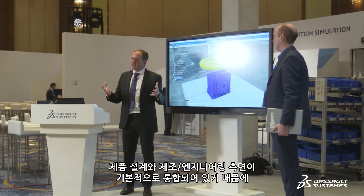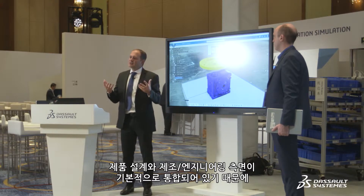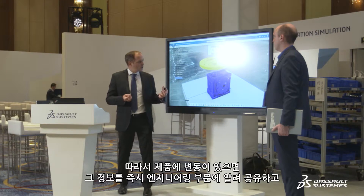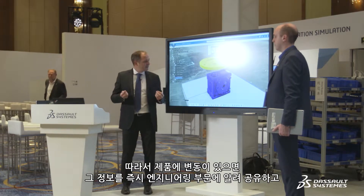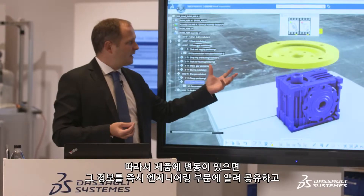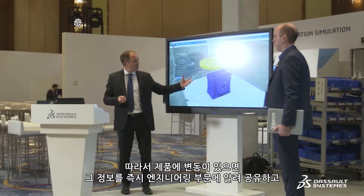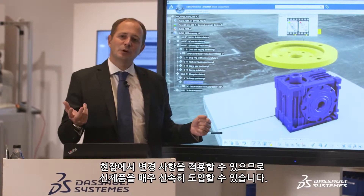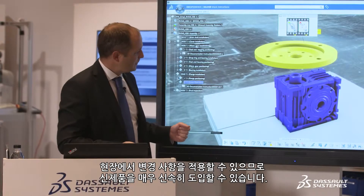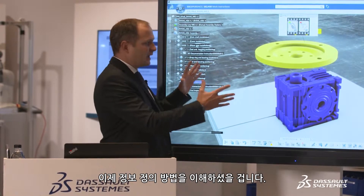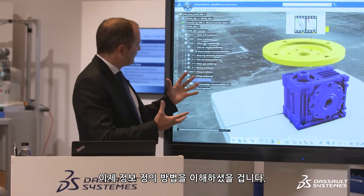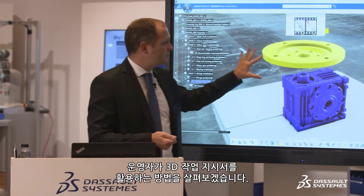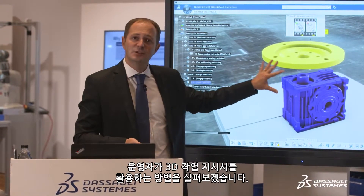The second value of these 3D work instructions is that they can be easily updated. Since all the information is on a single platform, there is native integration between product design and manufacturing engineering. When there is a change on the product side, it can immediately be communicated and applied on the shop floor — making new product introduction extremely fast. This information is then published to the shop floor, and we are going to see how the 3D work instructions are used by operators.